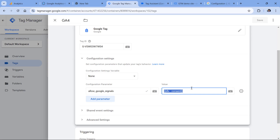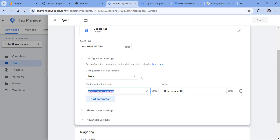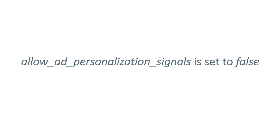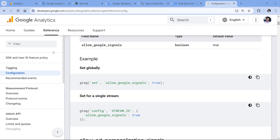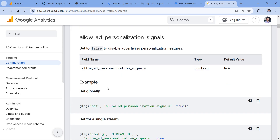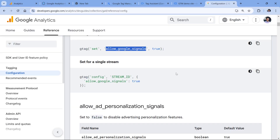In this configuration, I have a variable that reads the data layer to check the consent status. You should use the preview mode of Google Tag Manager to check if the value of this parameter is actually true when consent is given. There is also another parameter, allow_ad_personalization_signals, which keeps Google Signals enabled but disables the ad personalization signals necessary for audiences to populate. Check your Google tag for this parameter as well — if it is false, or if at least one of allow_google_signals or allow_ad_personalization_signals is false, your audiences will not be populated. If you don't use Google Tag Manager and work with gtag directly in your source code, look for these parameters there.